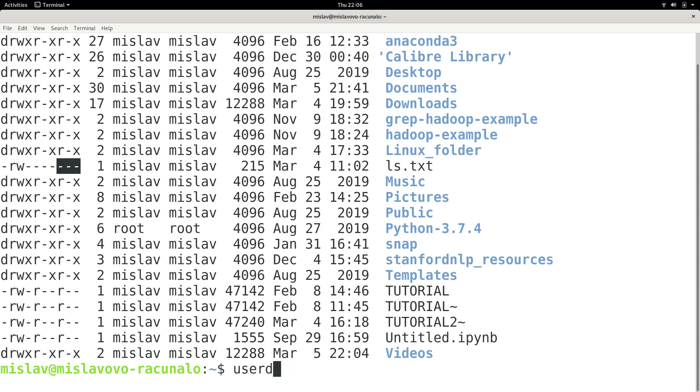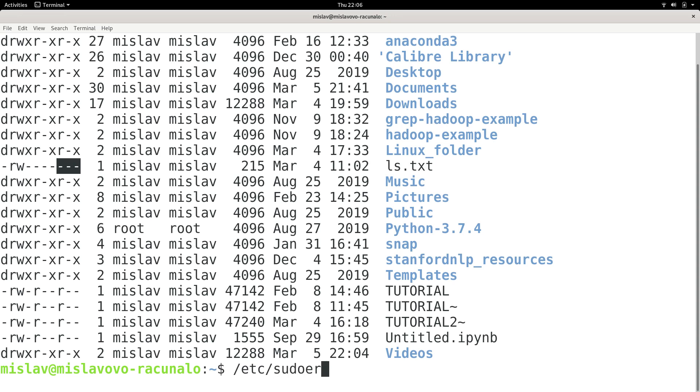And we also talked about some files. We said that /etc/passwd is used to map users to their user IDs, while /etc/sudoers is used to keep the list of users who can execute the sudo command.